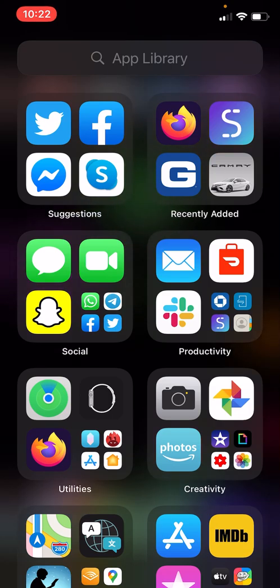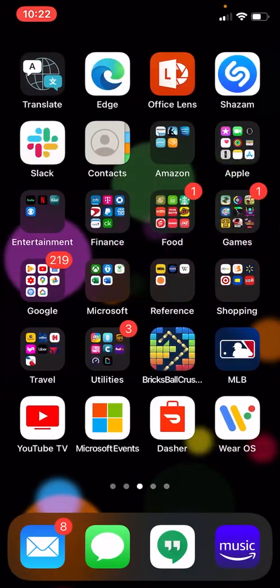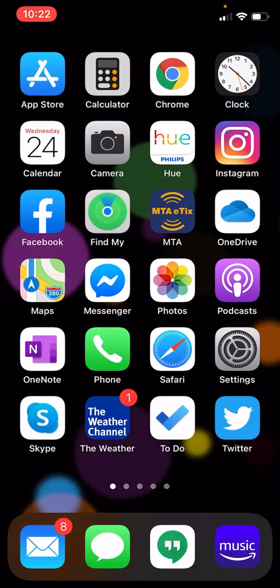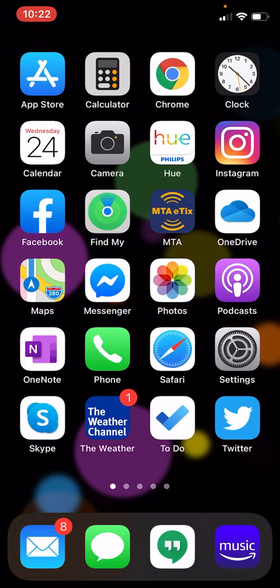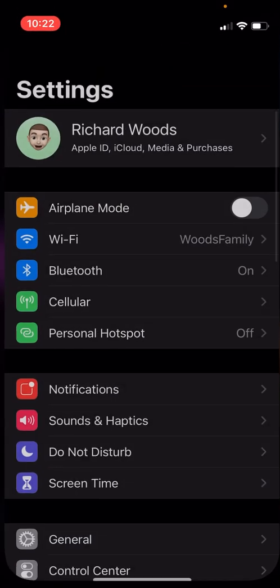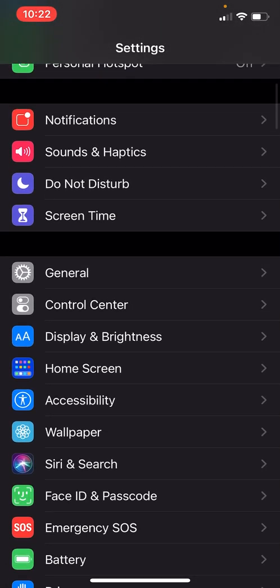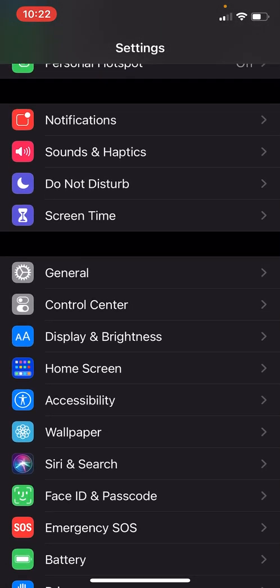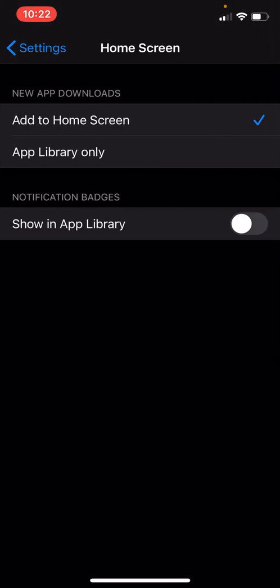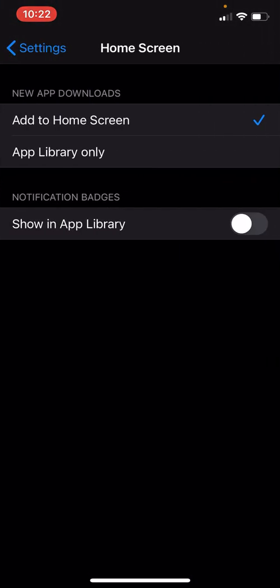So you actually have some options here, because now, for the first time, you don't have to have all your apps on the home screen. If we go into settings, there's a new home screen option there, and now we can choose new app downloads only go in the app library.